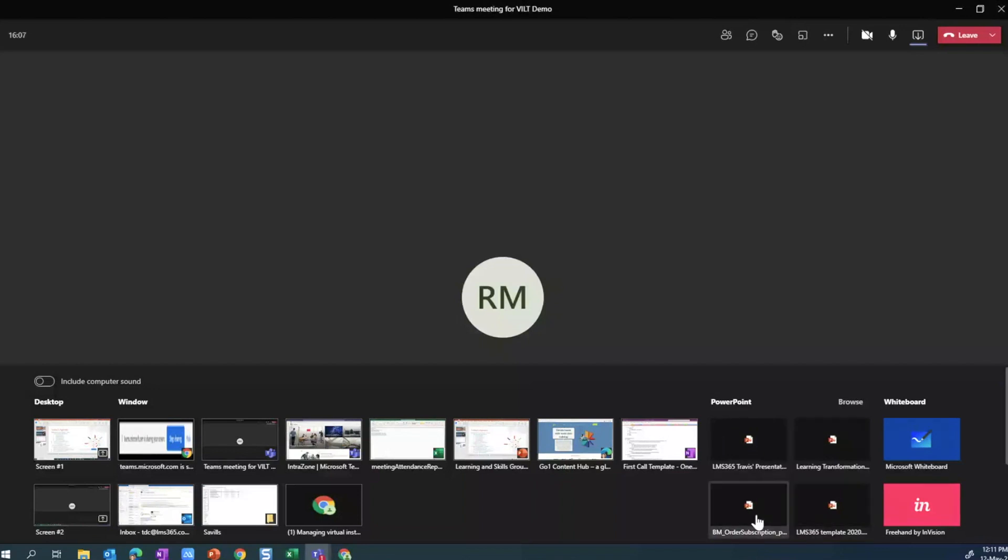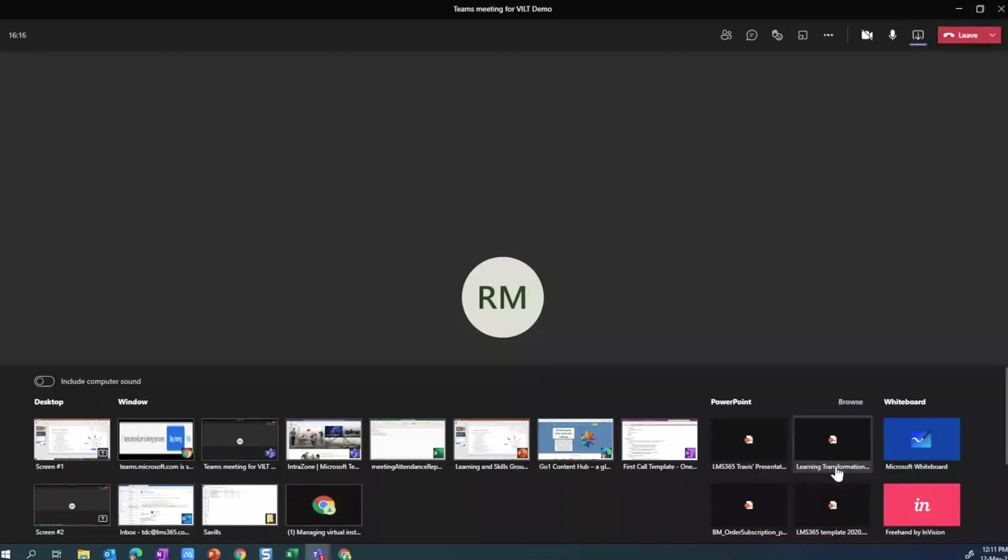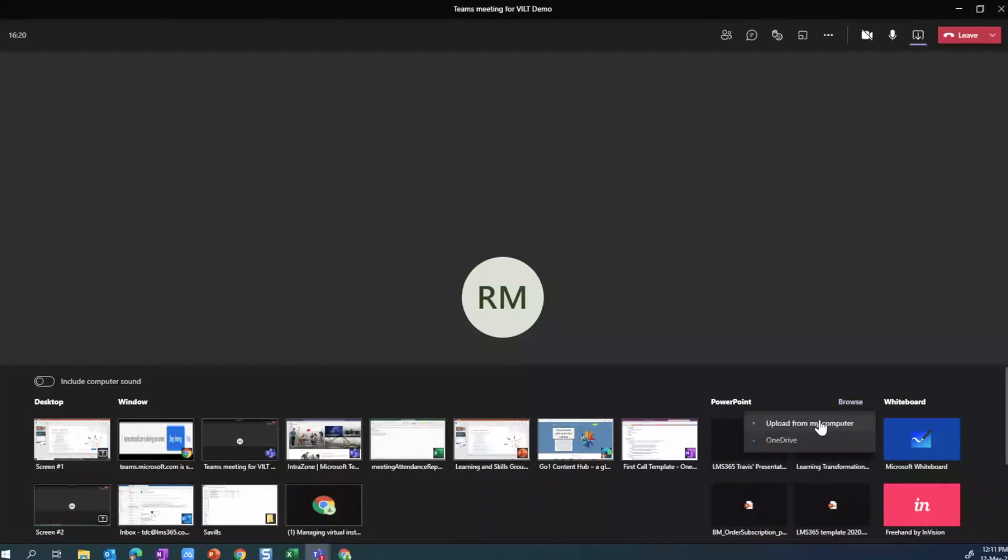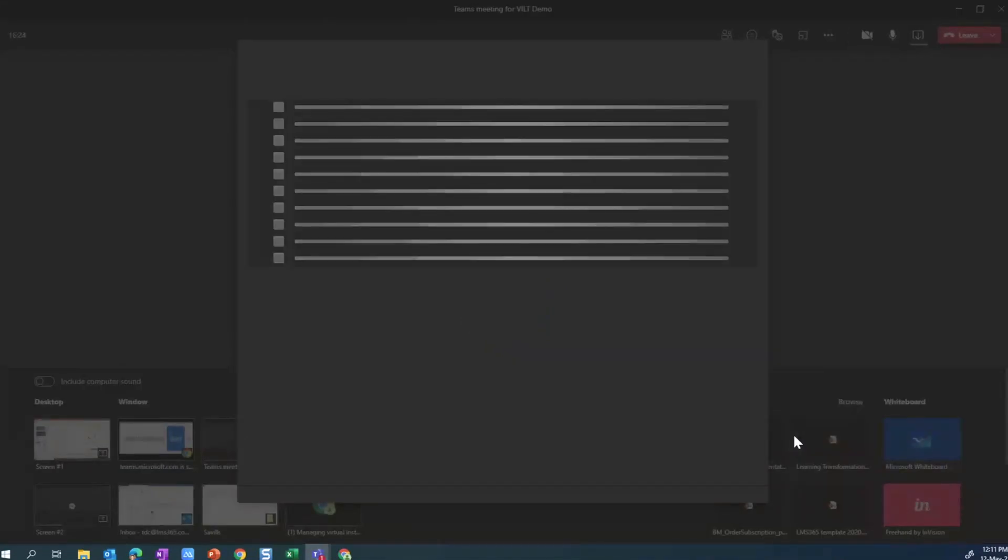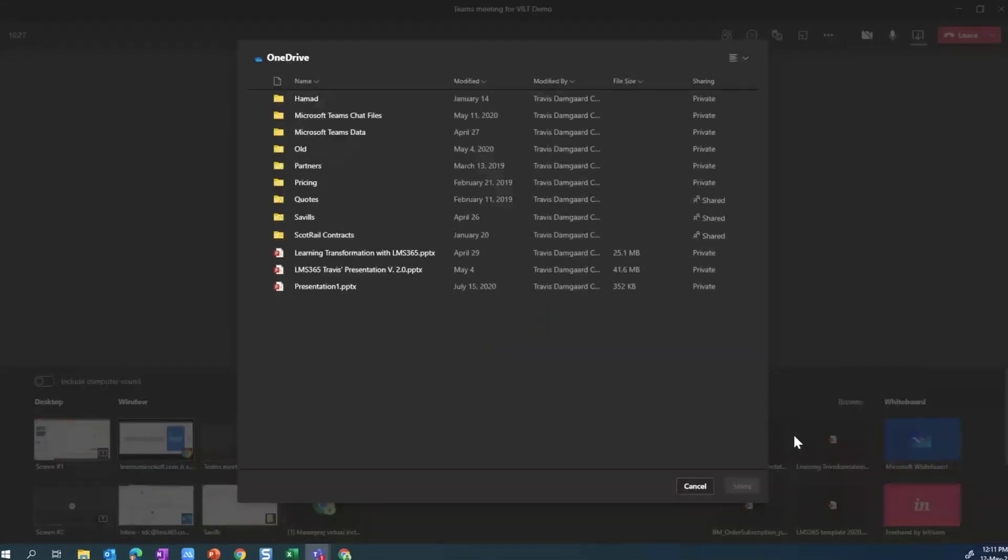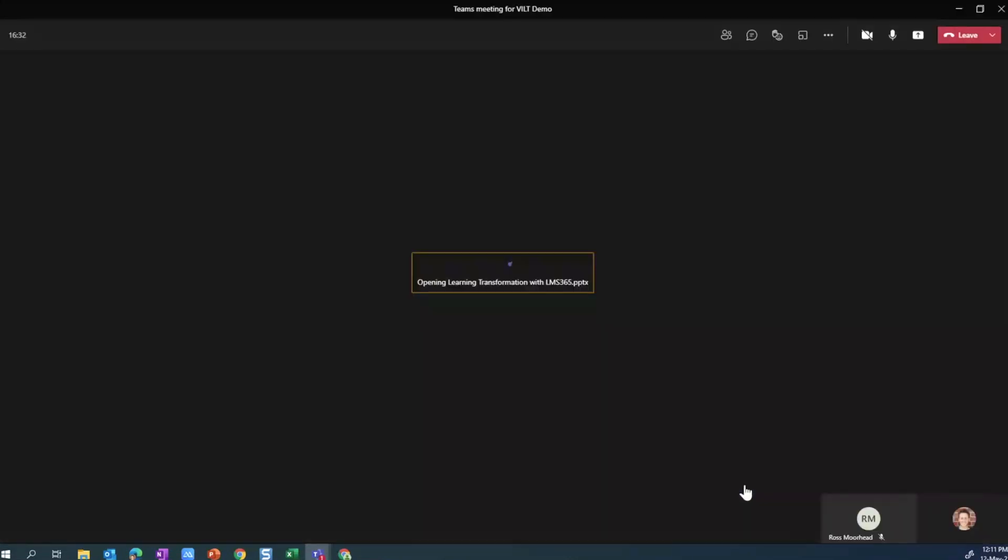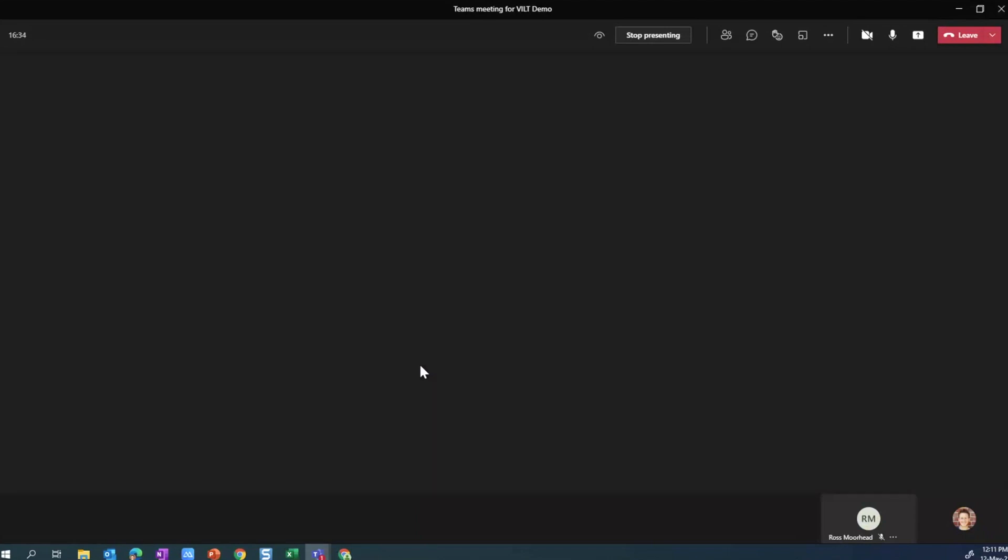But you can always browse as well. So if the slide that you're wanting to present isn't here, then if you click on browse, you can upload it from your computer or you can access it within your OneDrive. We'll just do the OneDrive example where I will grab this learning transformation PowerPoint and say share.